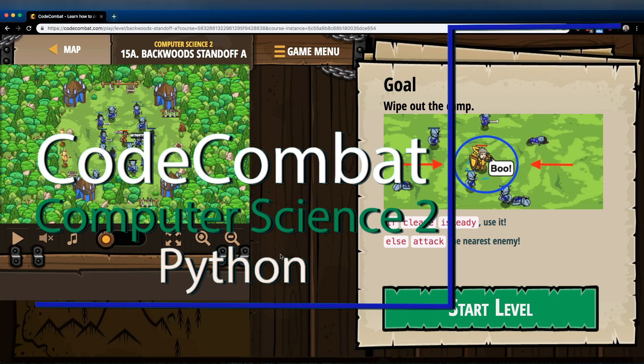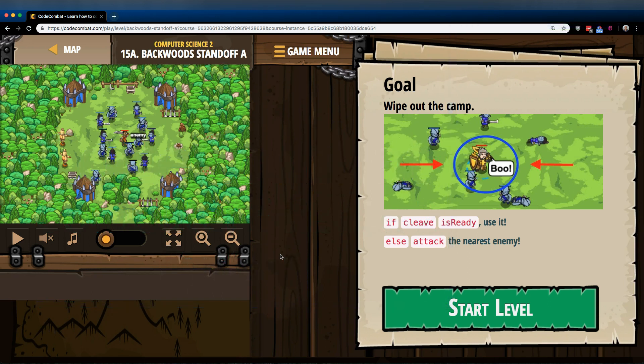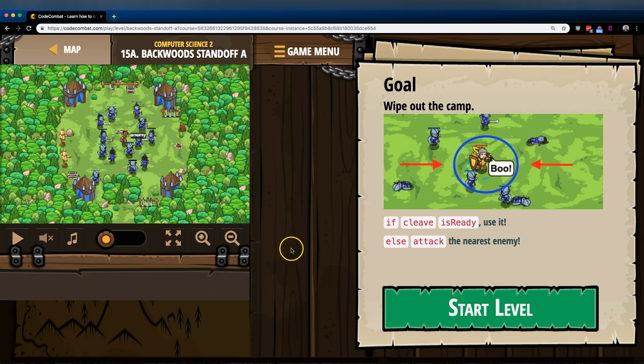This is Code Combat. I'm currently working on Computer Science 2, the Python version of the course. I'm on level 15A, Backwoods Standoff A. Goal, wipe out the camp.